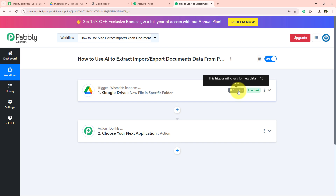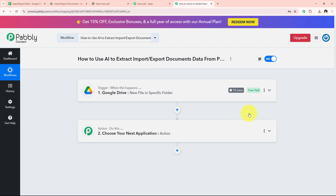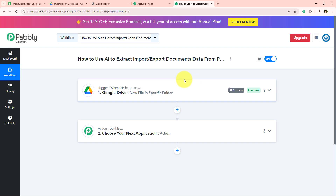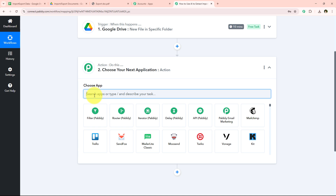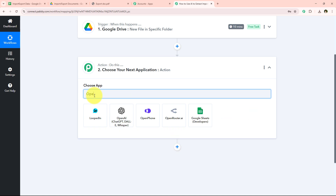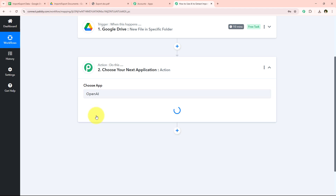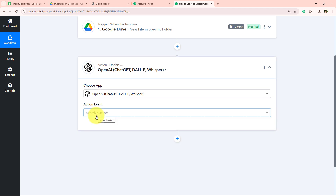If you also want to reduce or increase this trigger time, you can go to the three dots, set the trigger time, and adjust it from there. I am going to keep it at 10 minutes and move on. For the action step I am going to select my action application as my AI agent, which is OpenAI. So I am searching for OpenAI and selecting it.